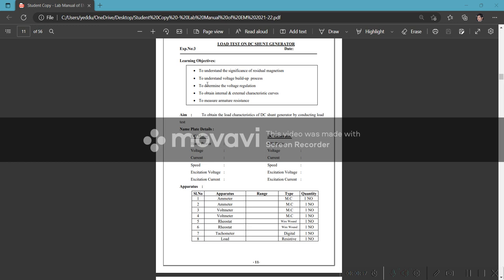To understand voltage buildup process, to determine the voltage regulation, to obtain the internal and external characteristics.